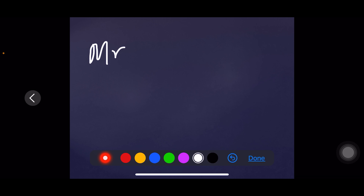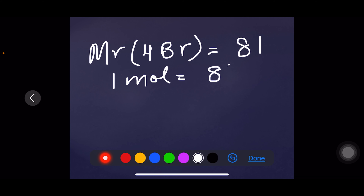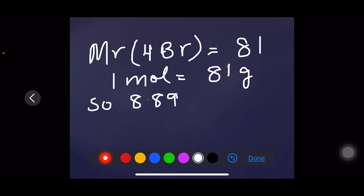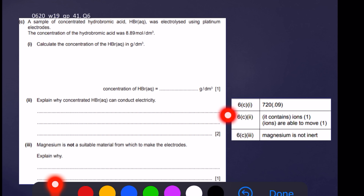The molar mass of HBr is 1 + 80 = 81 g/mol, meaning one mole of HBr has 81 grams. So 8.89 moles has: 8.89 × 81 = 720.09 grams per cubic decimetre.